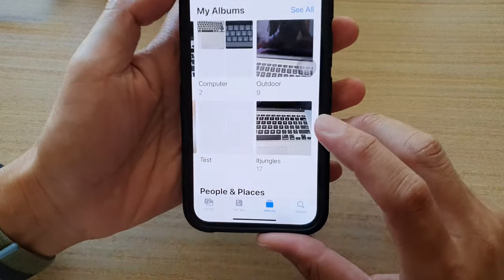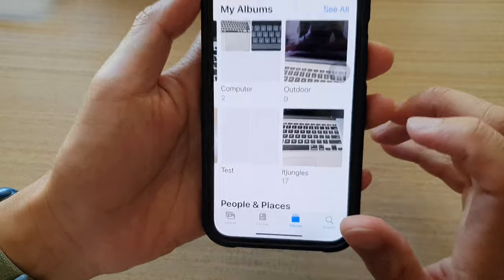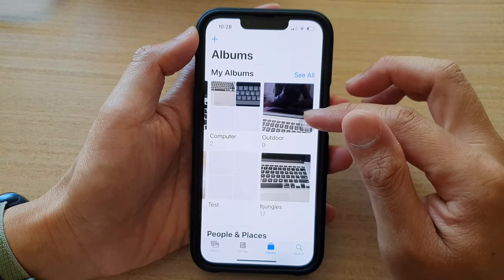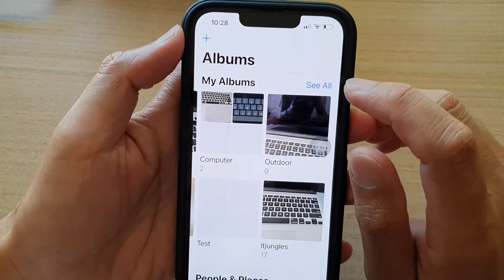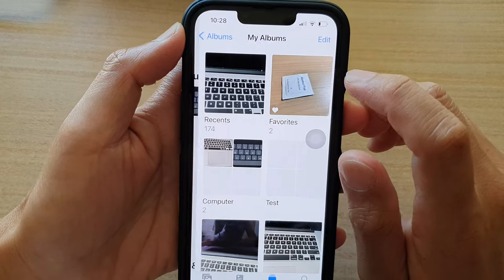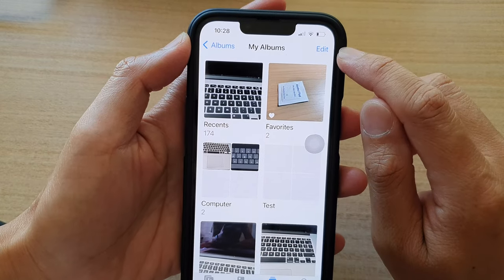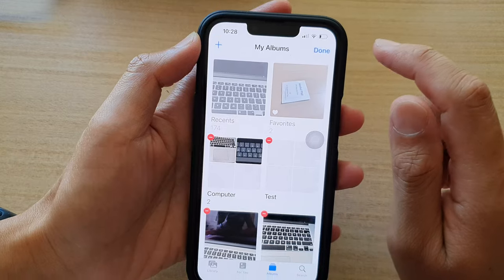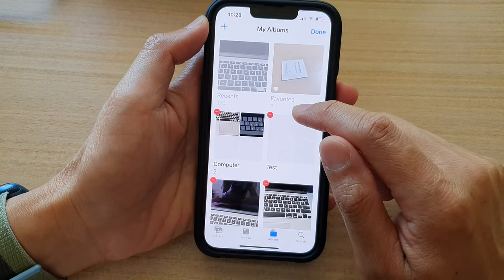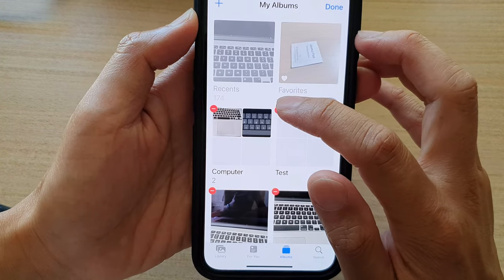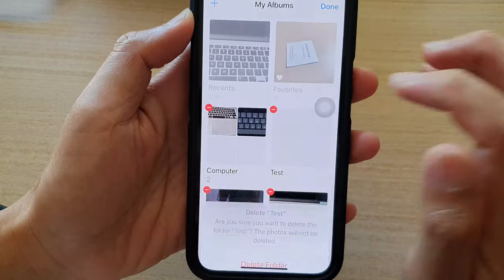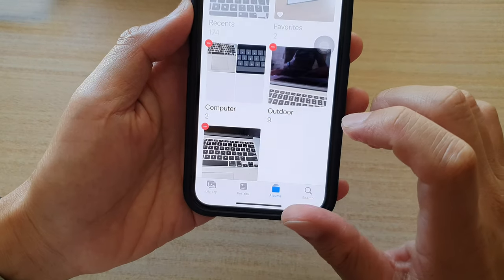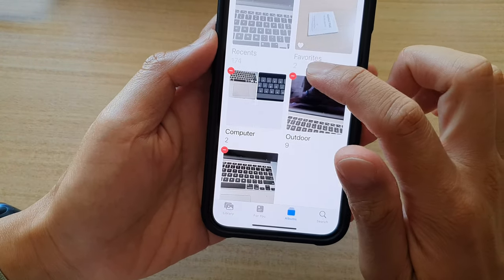In here, tap on the Albums tab at the bottom. Then to delete a photo album, you need to tap on See All. Once you're in here you can see there will be an Edit button, so tap on Edit, and then tap on the Remove button to remove the photo album.